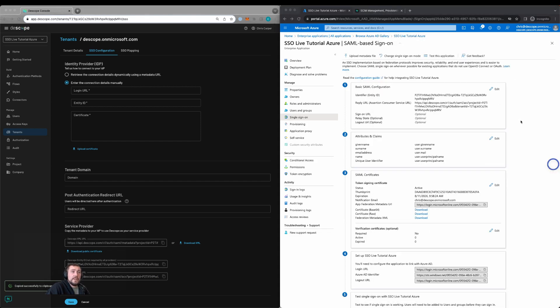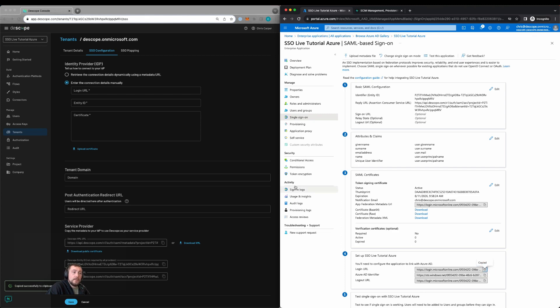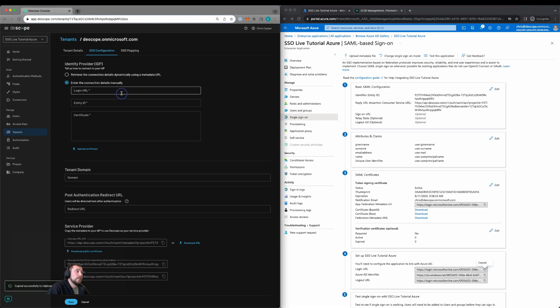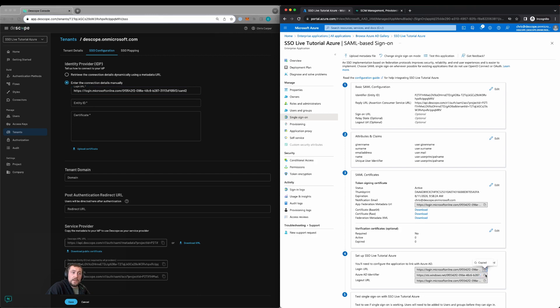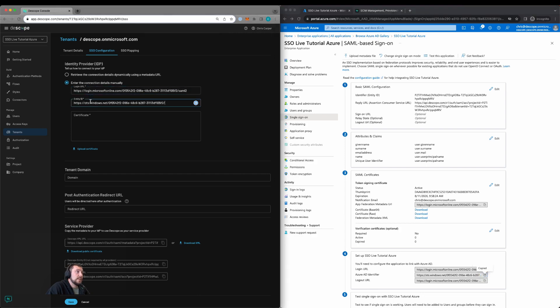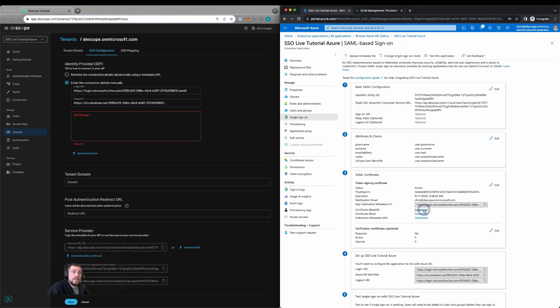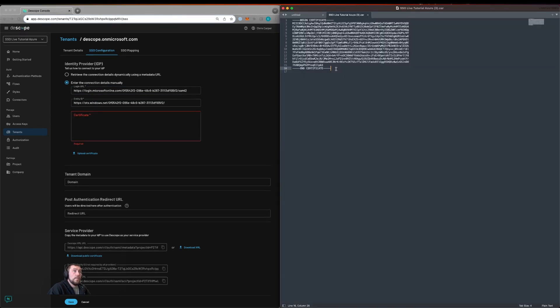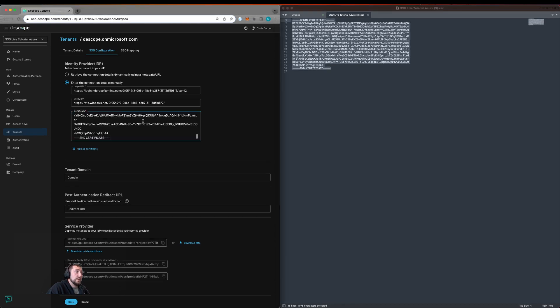We can now see the details of our SSO sign-on within Azure AD. We'll now configure the tenant with the details from Azure. We'll copy the login URL and paste it within the tenant. We'll copy the Azure AD identifier and paste it within the tenant. We'll then download the base 64 certificate, open the certificate file within a text editor, and copy the entire certificate including the beginning and end. We'll paste it within the tenant.